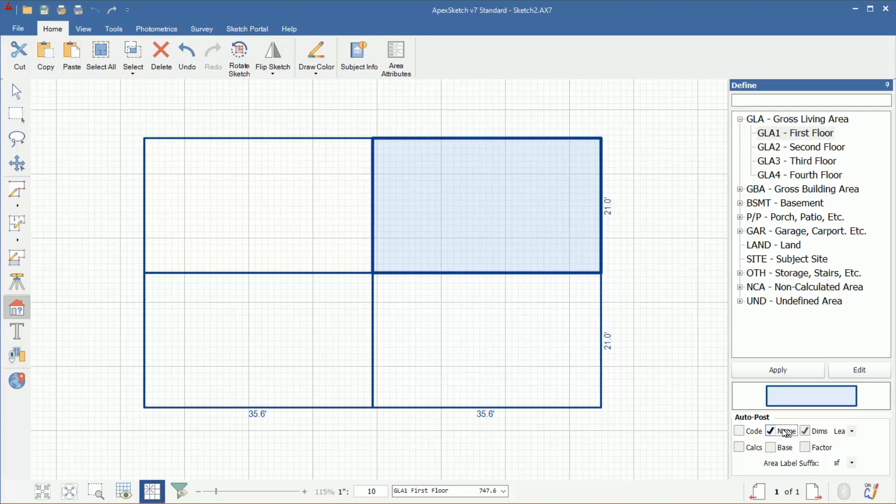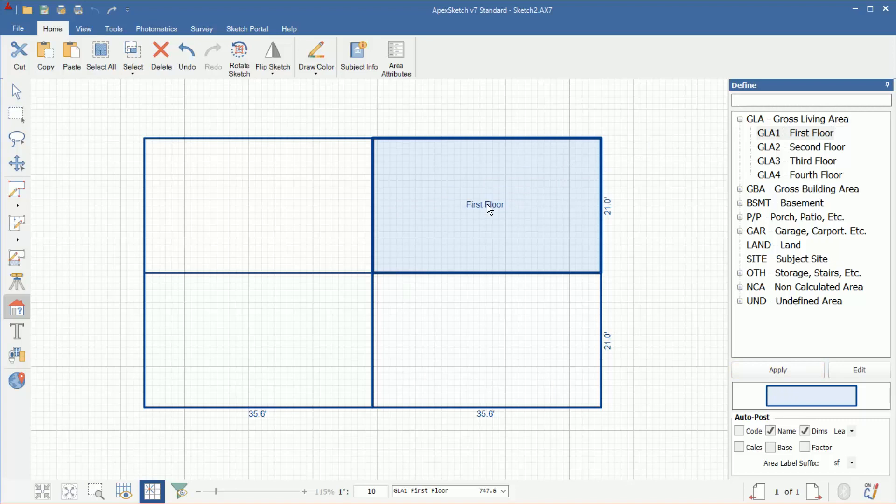If you only want the area name to post and not the square footage, go ahead and check name. Then when you define an area, it will only put the area name in the middle, not the square footage.